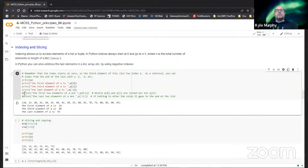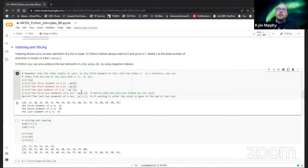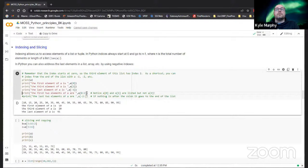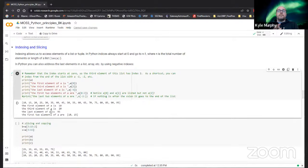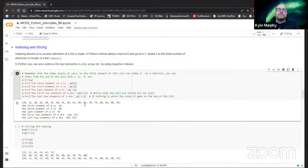We can access a sequence of elements within an array by doing what is called slicing. If we do a[0:2], this will print elements from zero to two, but not inclusive - so just zero and one, giving us 10 and 15. The same thing can be done with negative indices - we can print from the second last all the way to the last. Printing a[-2:] gives us 90 and 95.